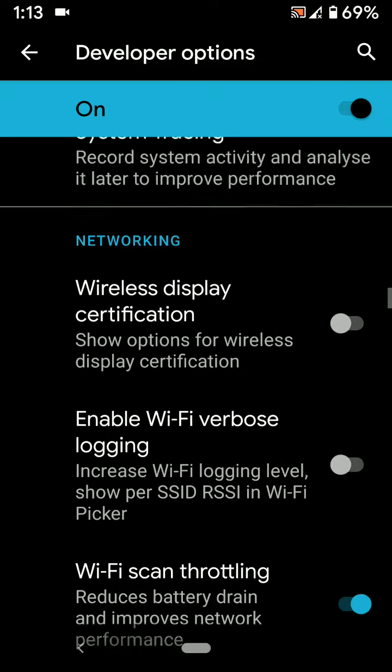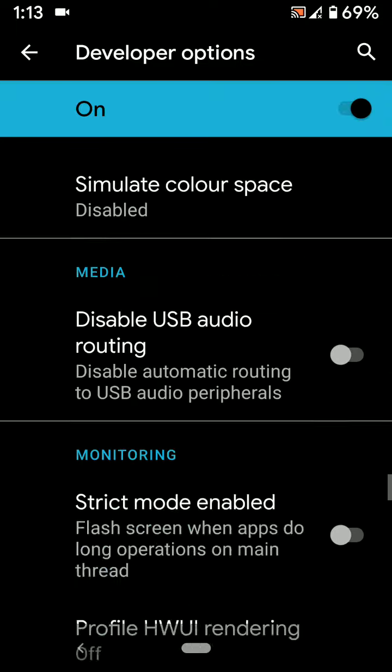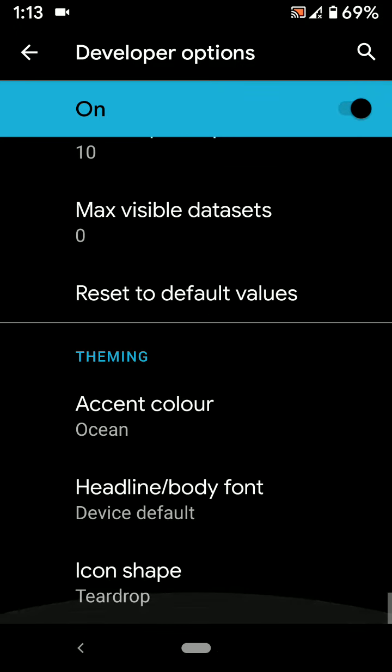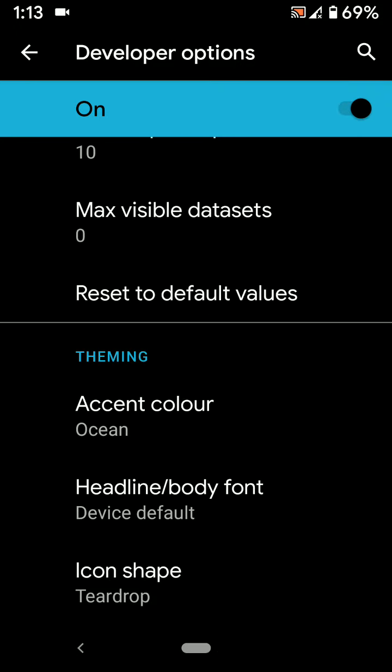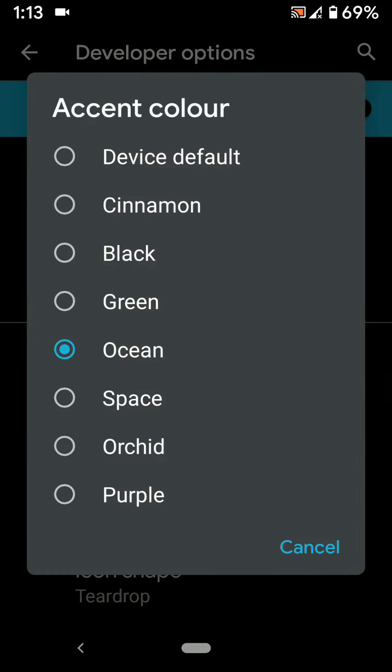Scroll down to the end of the page and tap on Accent Color under the theming section. Now you can see 7 different accent colors. Select the accent color you want to set.